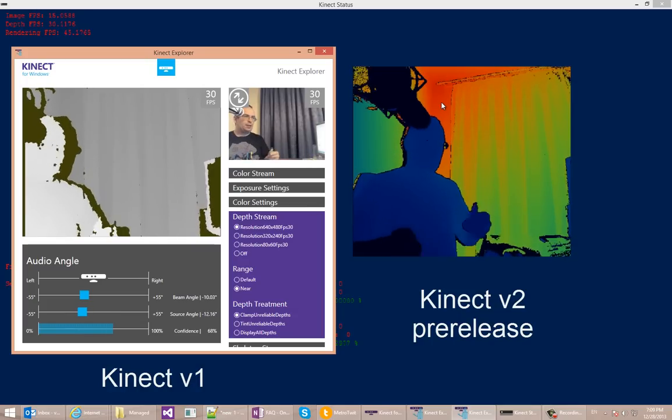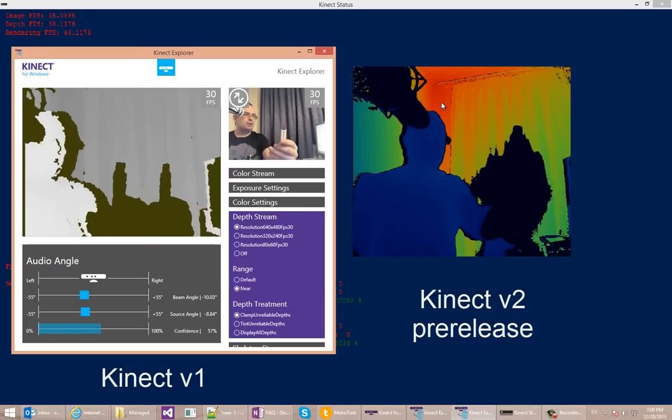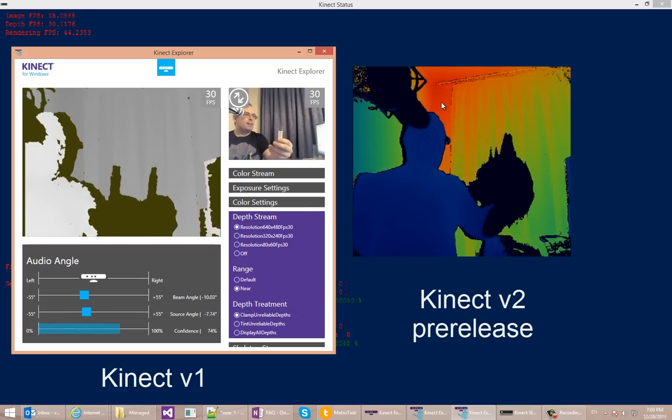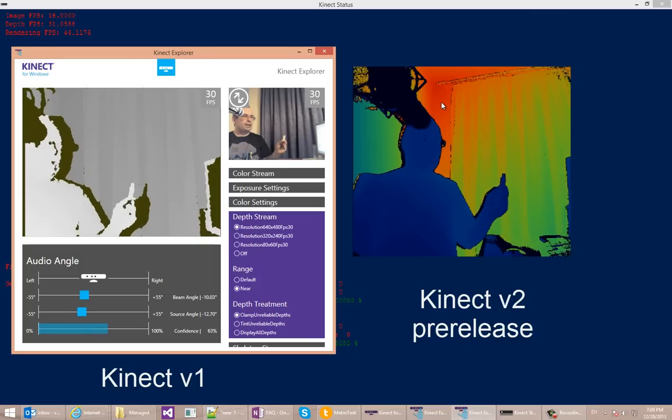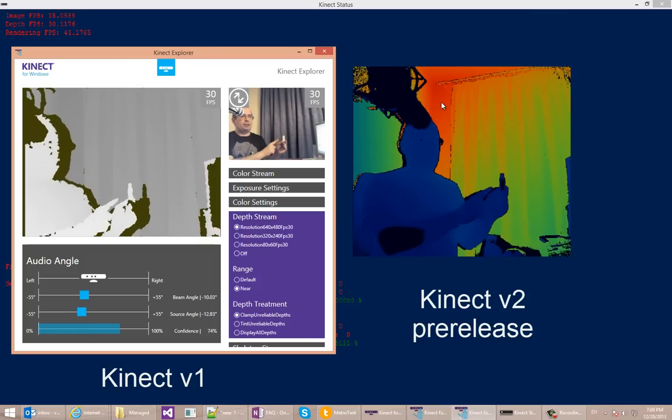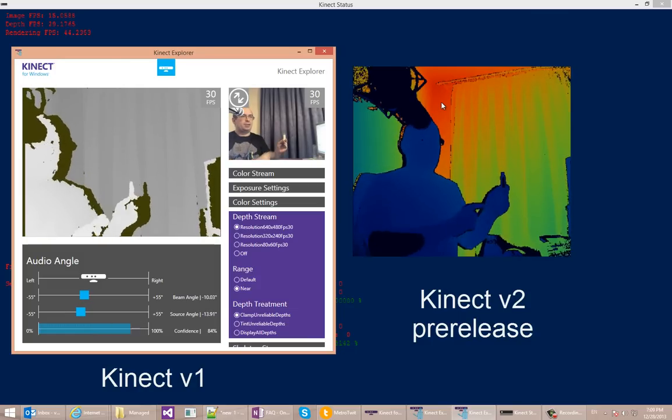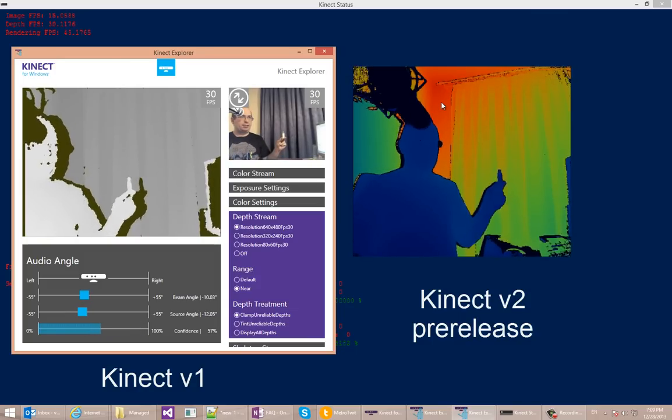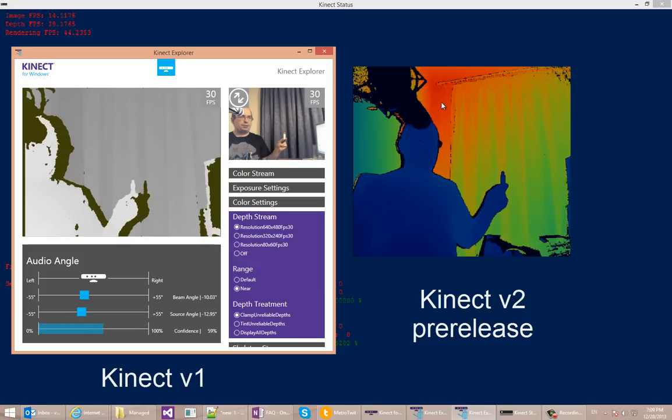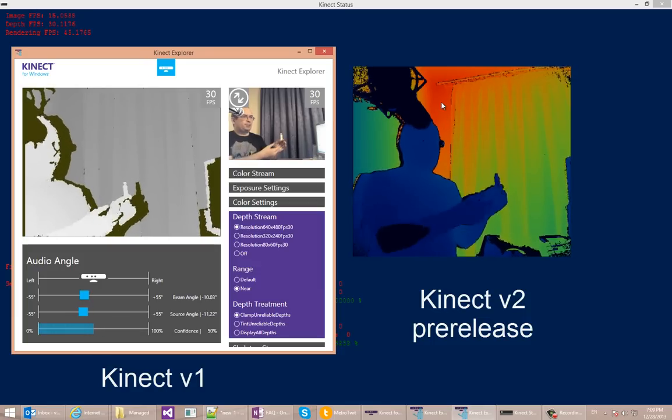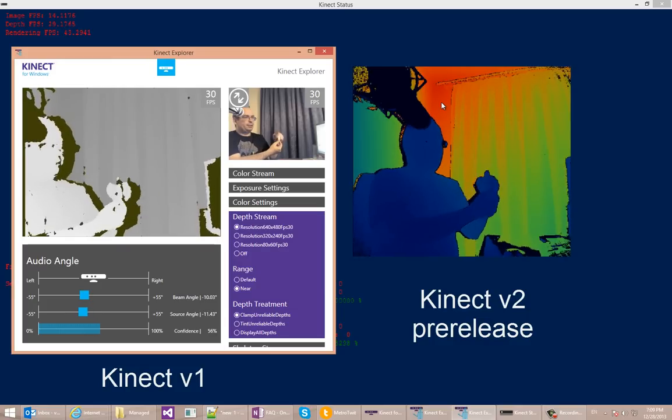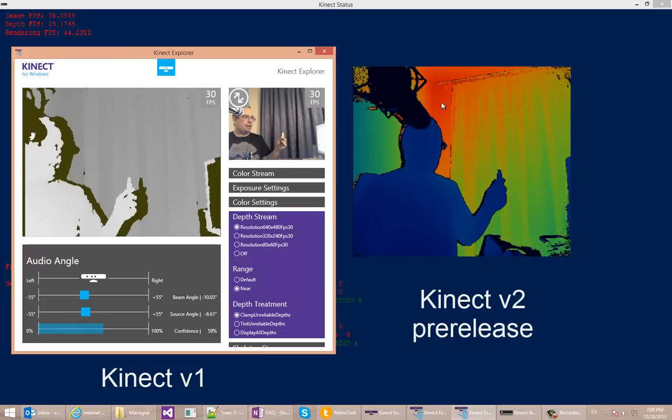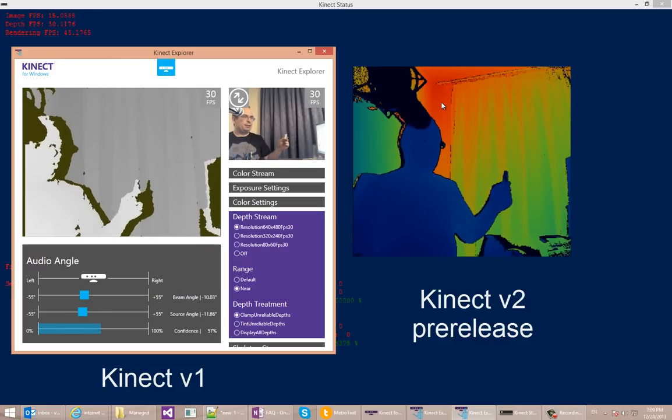If I show you this little USB key, here again you can see the difference in the shadows. The old Kinect sensor has a very distinct shadow to the right of the object. The new Kinect sensor has more like an outline kind of shadow because it works in a different way.